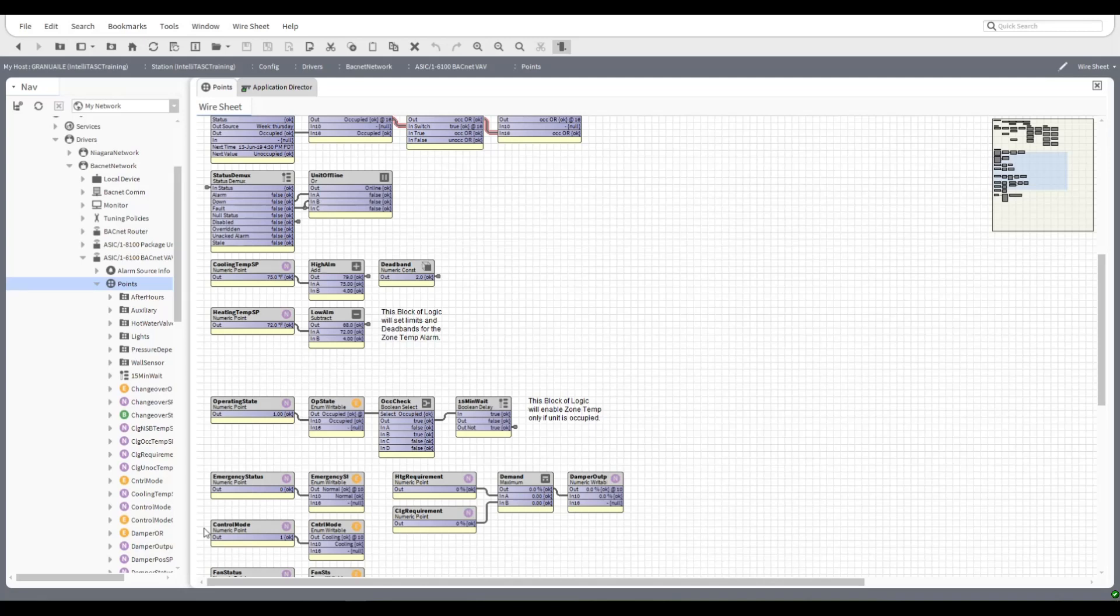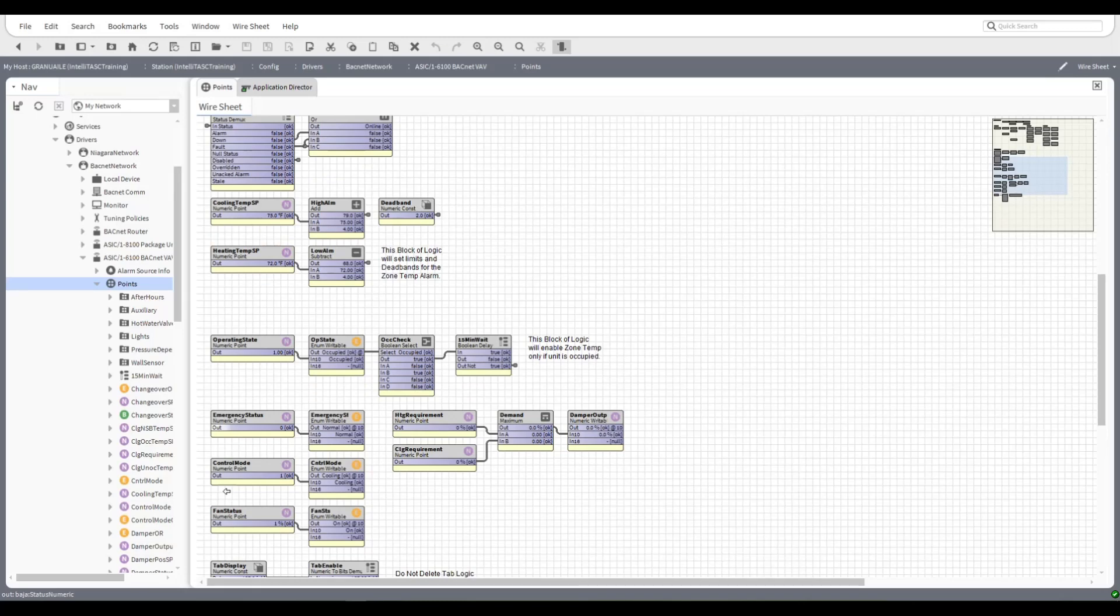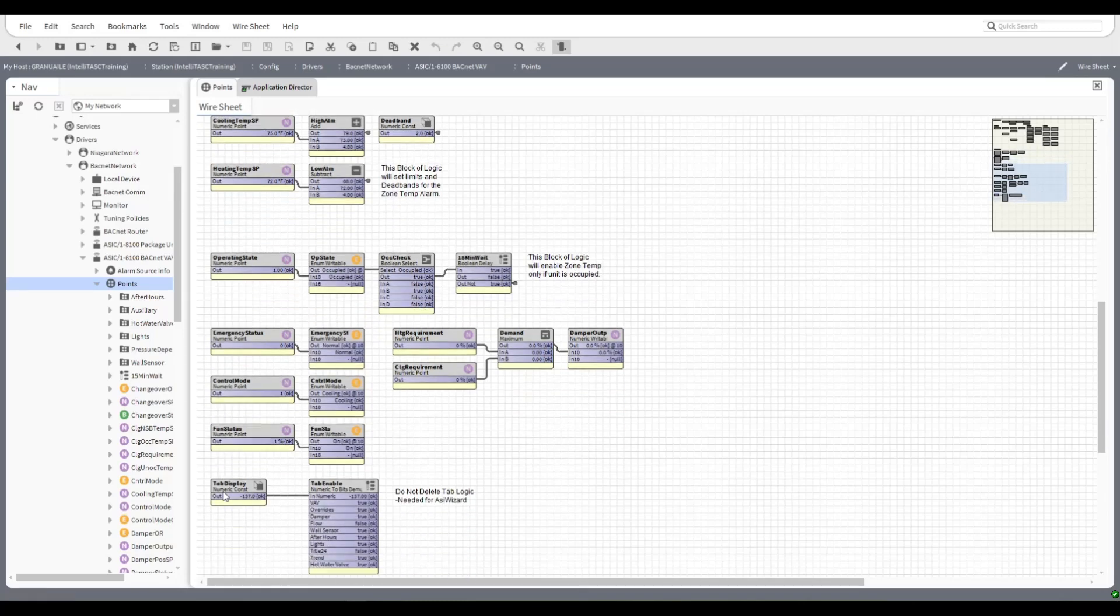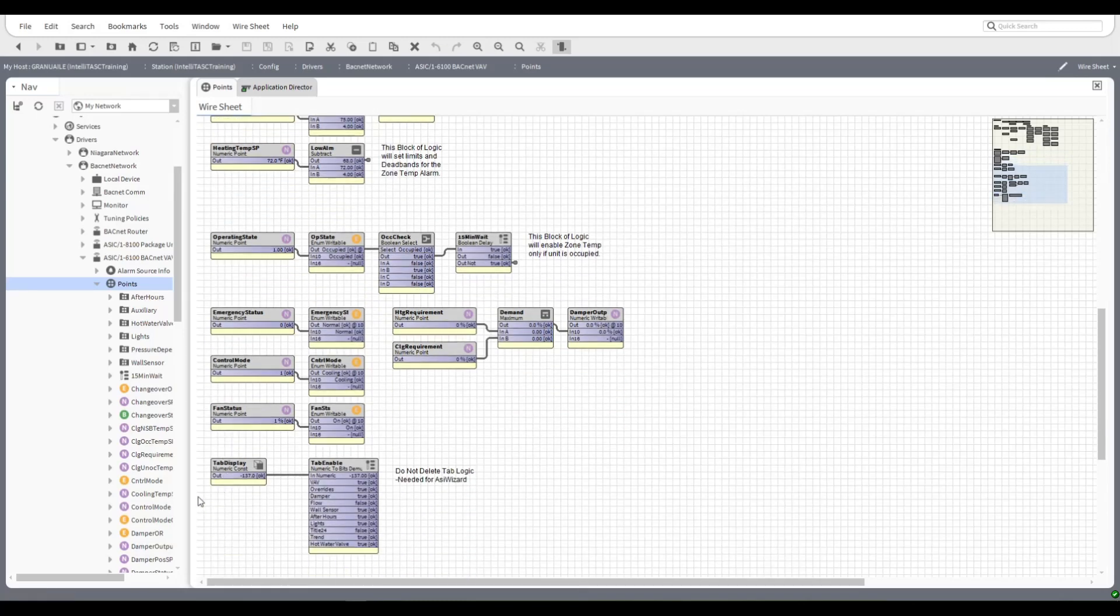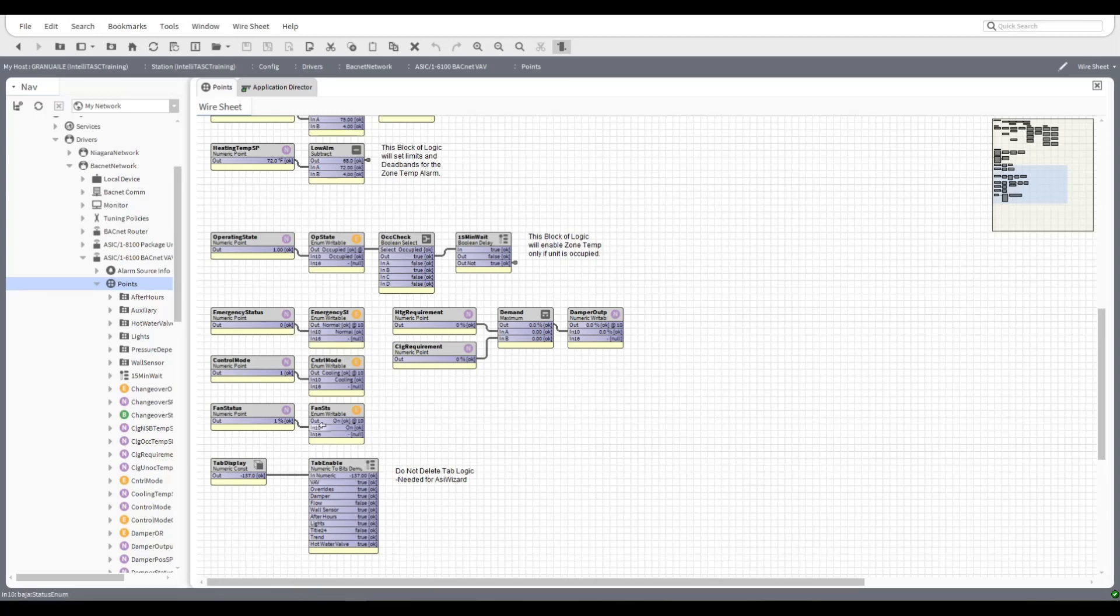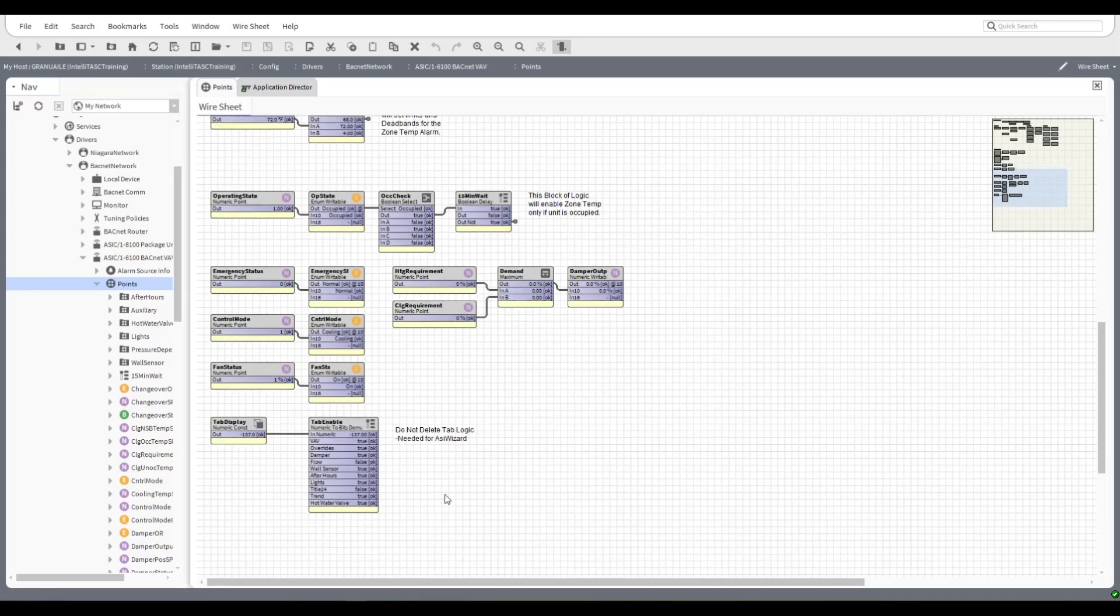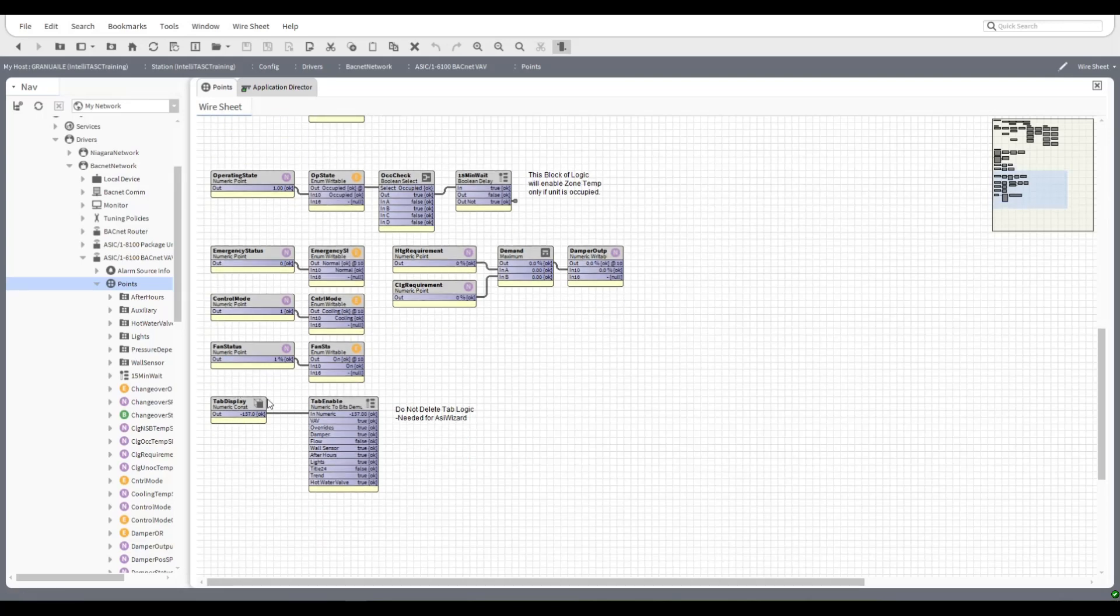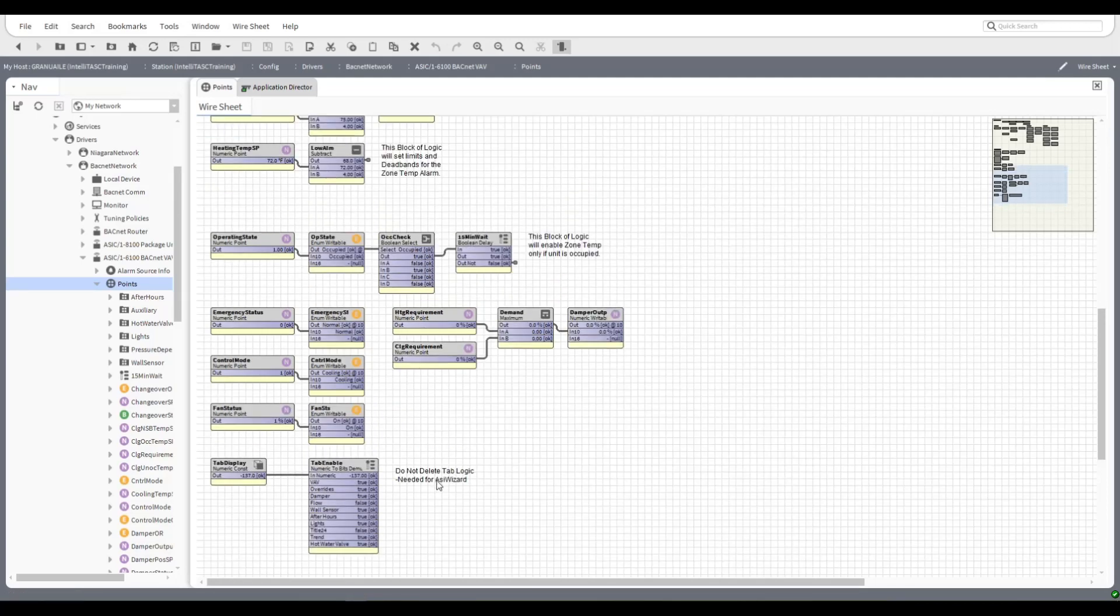Additional to that we have a few other things in terms of checking modes, bringing into enumeration because what we get from the unit is all analog so we turn those into enumerated modes so that's more useful to you. We have this tiny piece of logic at the bottom which will help us control our tabs. If you do modify anything in these wire sheets do not delete this piece of logic over here, the tab display and tab enable. It is required for the px graphics to work.